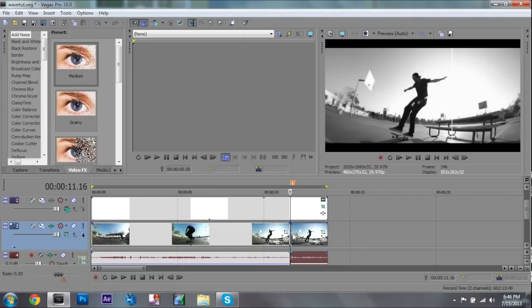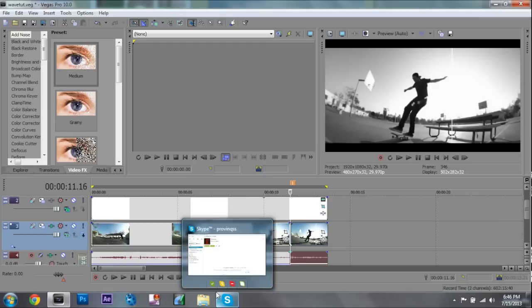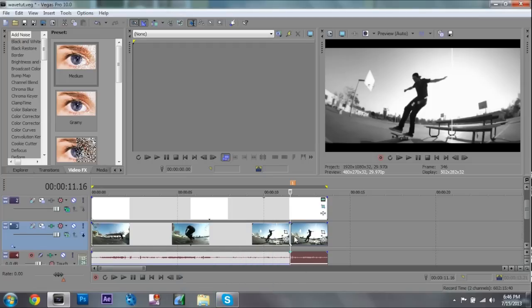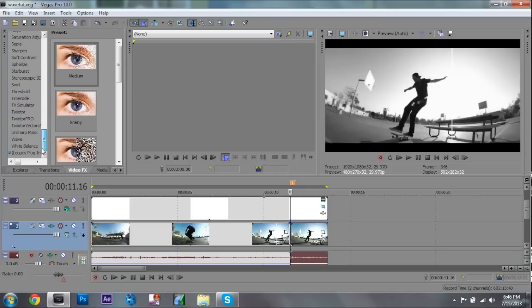Where I want to add my effect, that's S on the keyboard. If you don't know, that's S as in snake. Then I'm going to go to my video effects, scroll all the way to the bottom and click on wave for the wave effect.